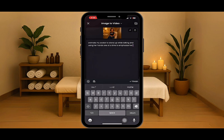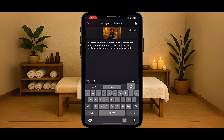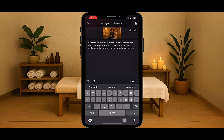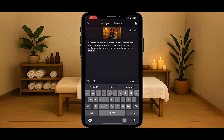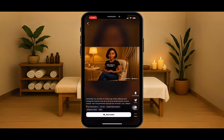I'm going to change it to emphasize certain words, because I don't want her to do it every word — just certain words. Her movements should be smooth, natural, and fluid. Then we're going to select create and it is creating.